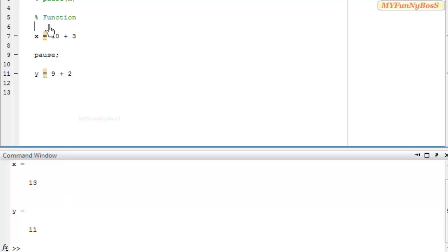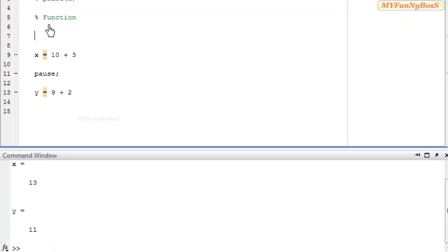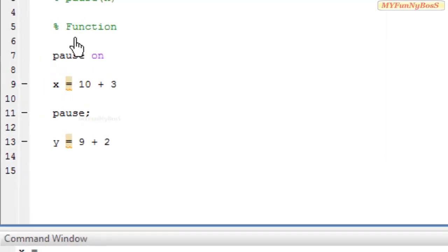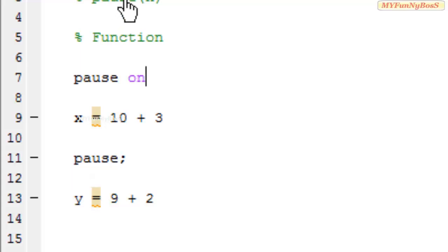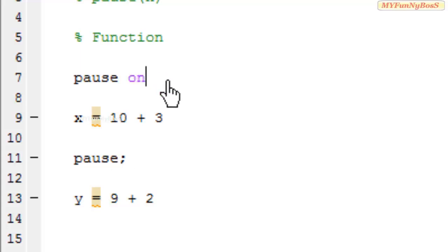PAUSE function has another syntax that is PAUSE ON which specifies that the PAUSE function, that is PAUSE of n or simple PAUSE, can be used to halt the execution of a program.